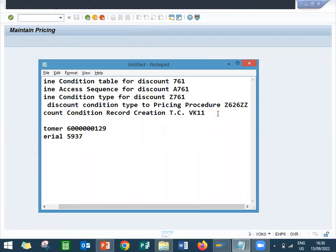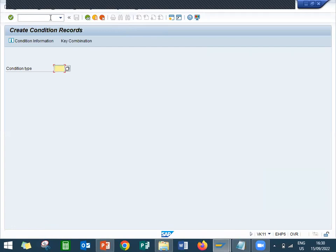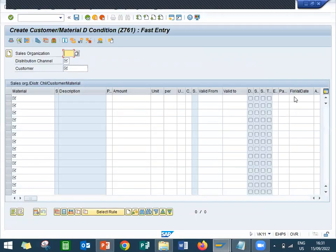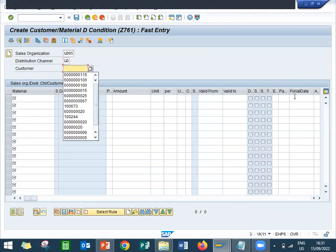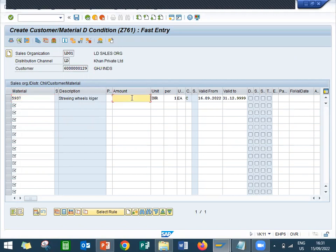Now I am going to create condition records in VK11. Go to /n VK11. My condition type is Z761. My sales organization is LD01, distribution channel LD, customer 129129, material 5937. The discount rate is 148. Save.